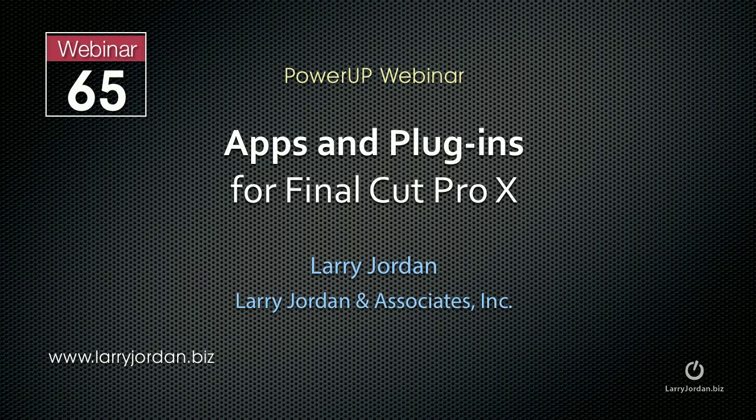Hi, this is Larry Jordan. This is an excerpt of a power-up webinar entitled Apps and Plugins for Final Cut Pro 10.